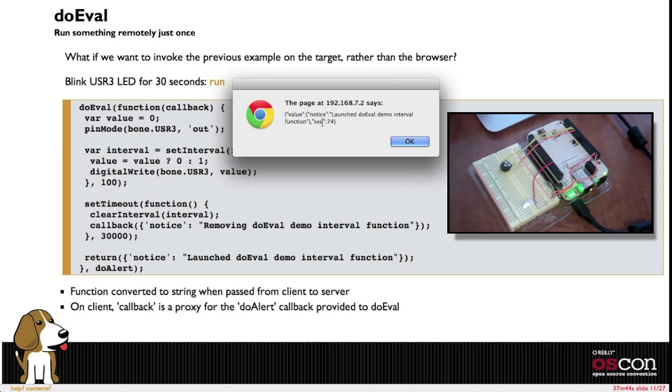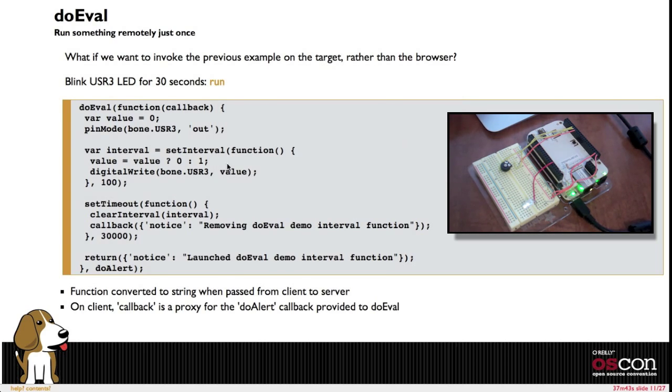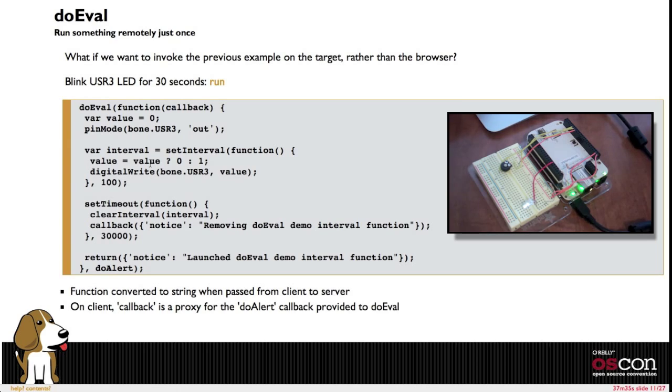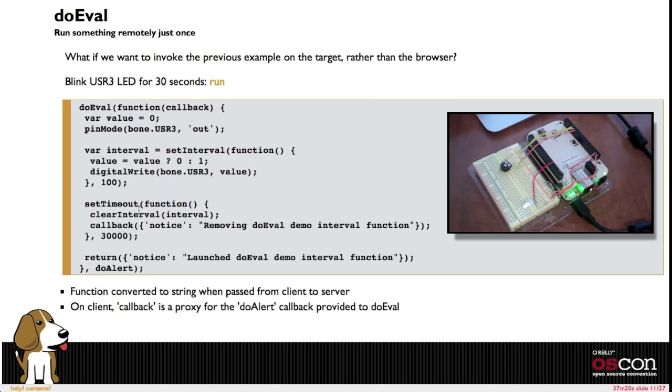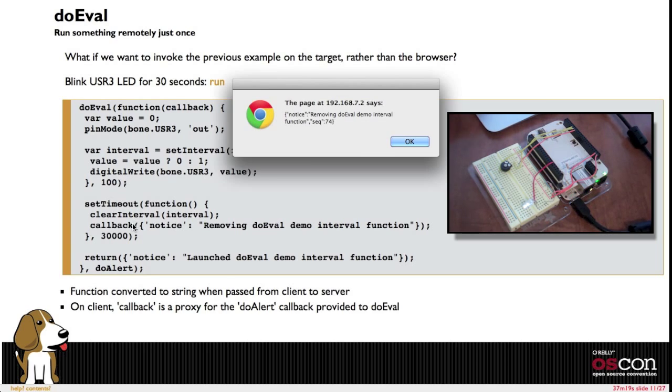So I can spawn, call this function and it gets a callback that I've just got a simple alert message tied to. And now the browser is no longer sending these messages. This is using the interval function here running on the BeagleBone using Node.js. And after 30 seconds it's going to call that callback function here, again the one passed to the do eval function. So it can asynchronously notify the browser that this task has ended.